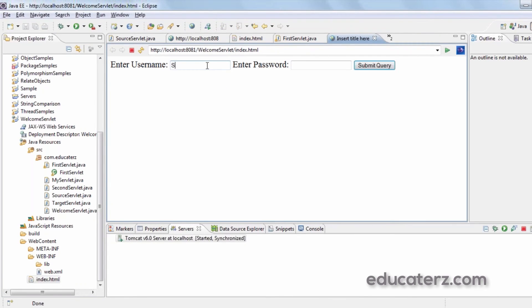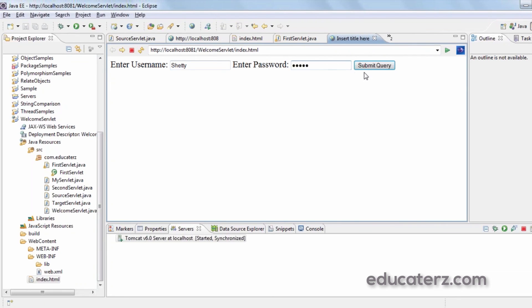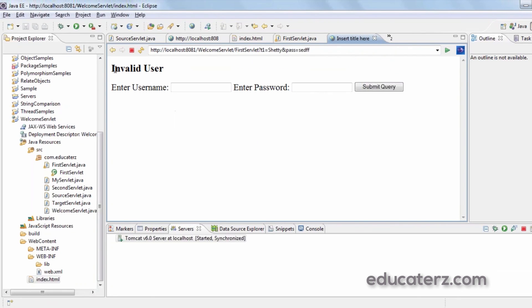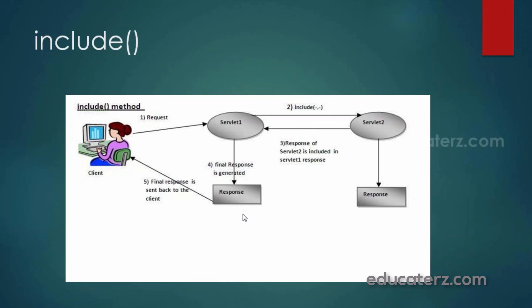In the demo, entering username 'Shetty' and password 'educators' and clicking submit forwards the request to the second servlet, printing 'Welcome user'. If a wrong password is entered, it displays 'invalid user' and returns to the index page. This demonstrates how servlets can share control. That's all for this session — thank you.